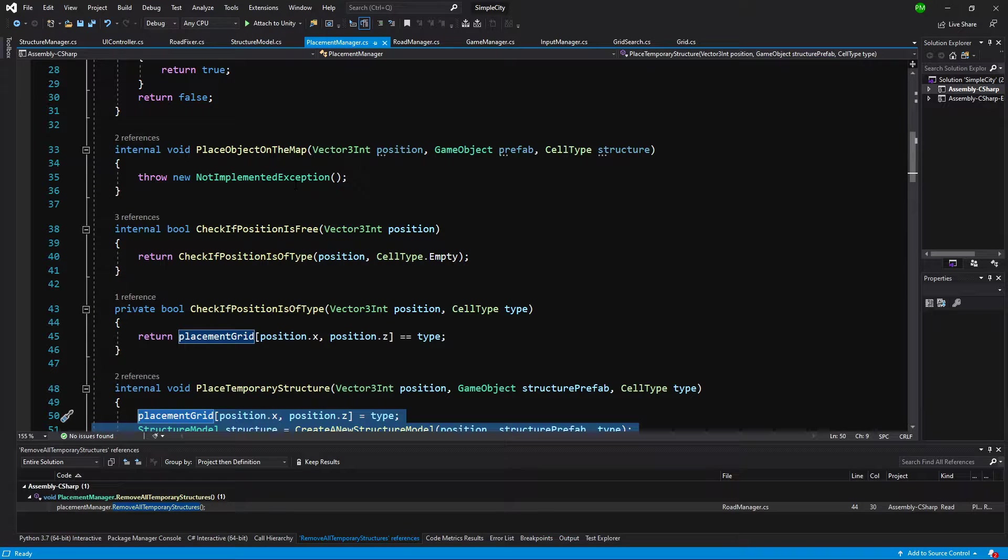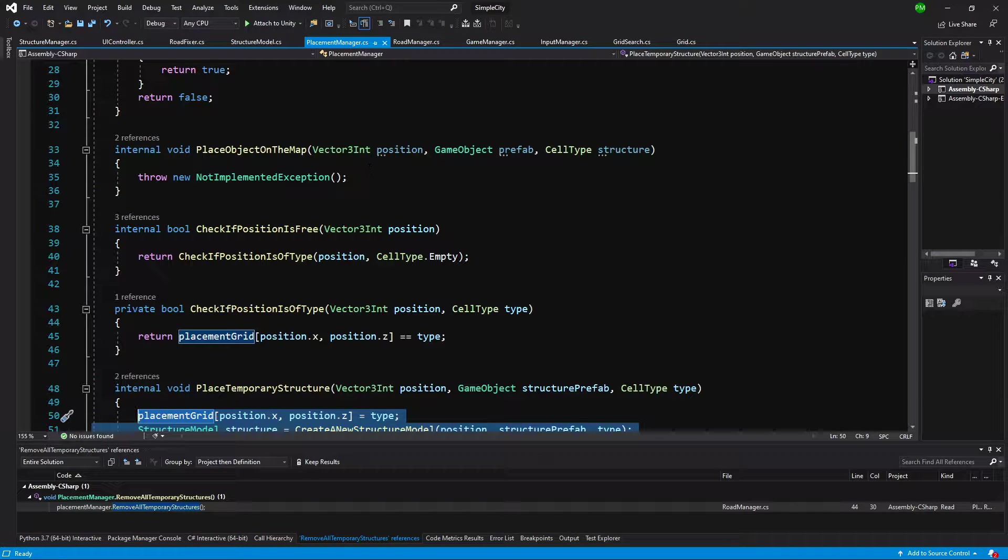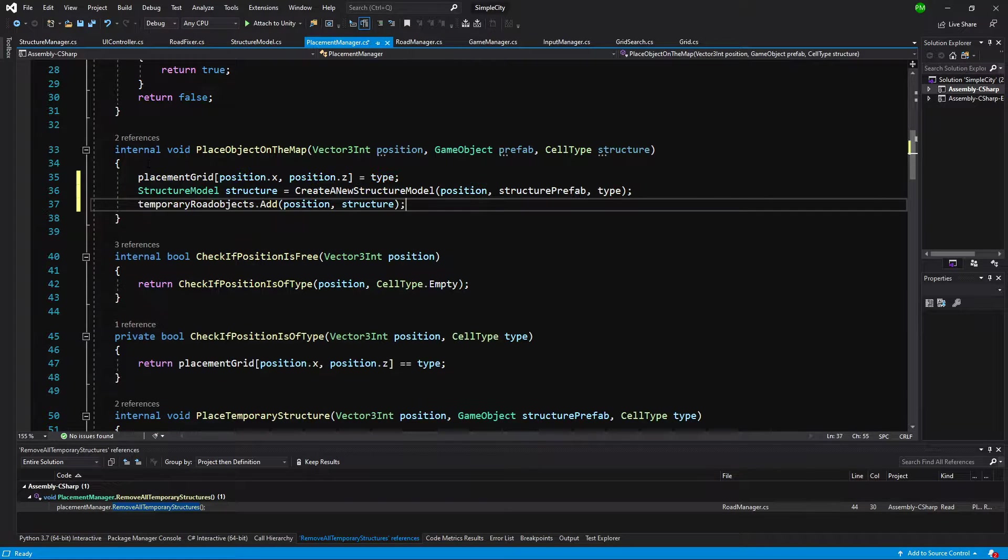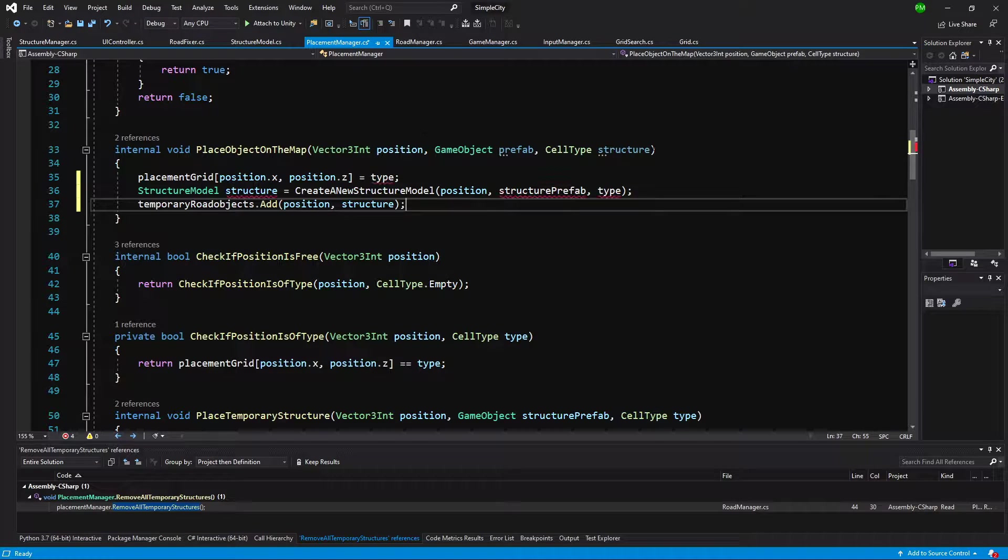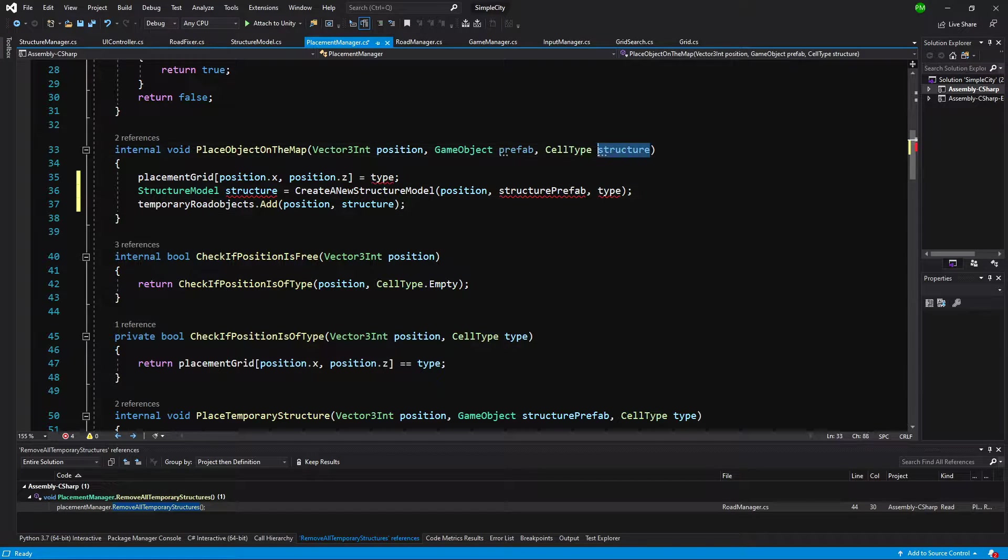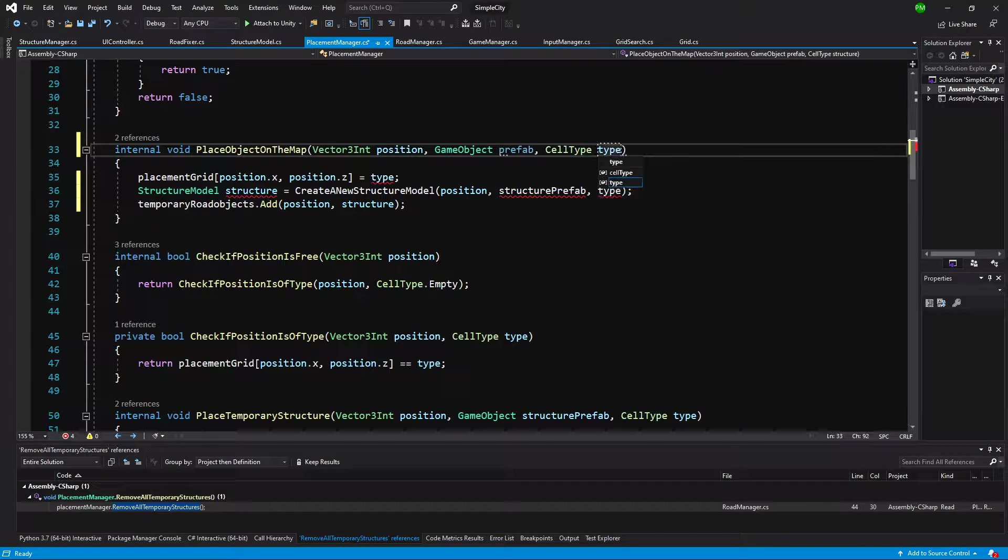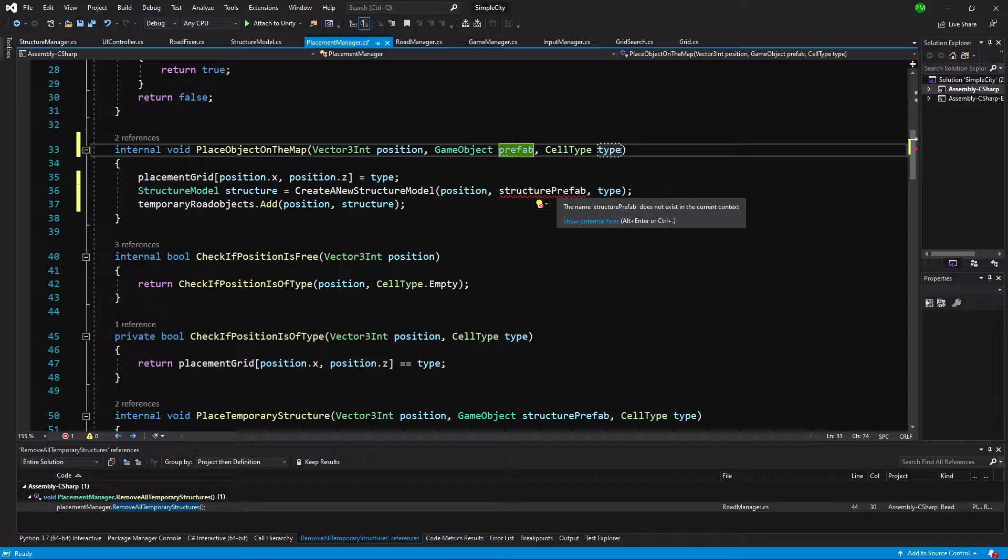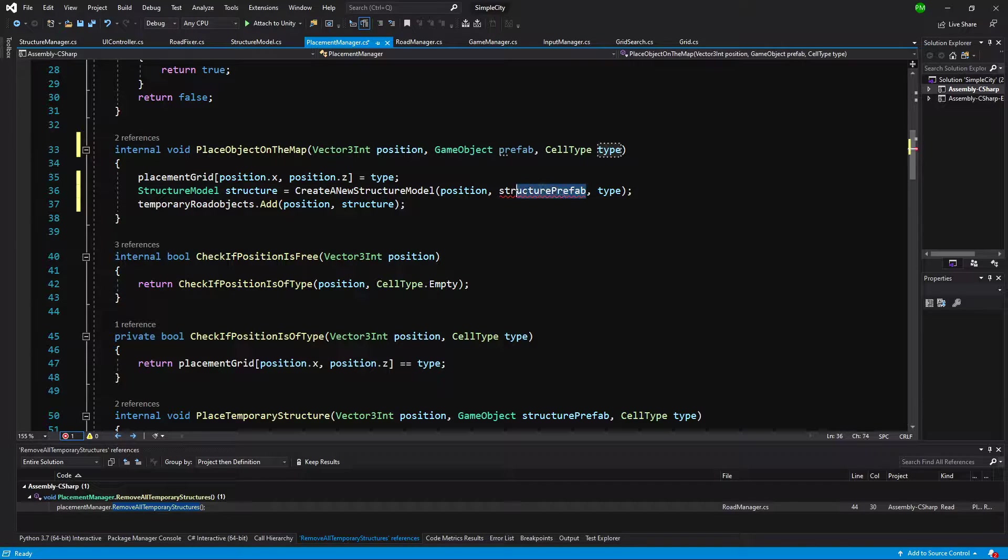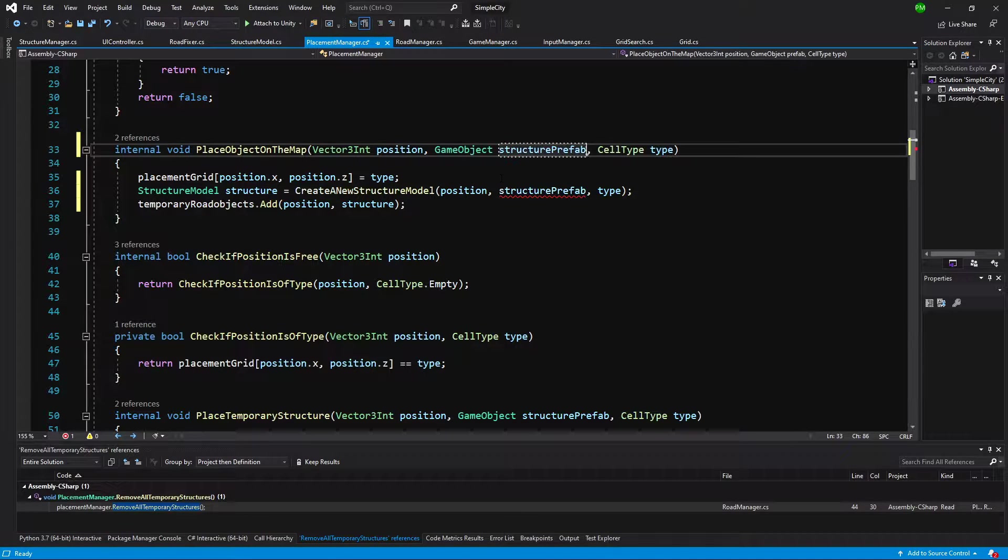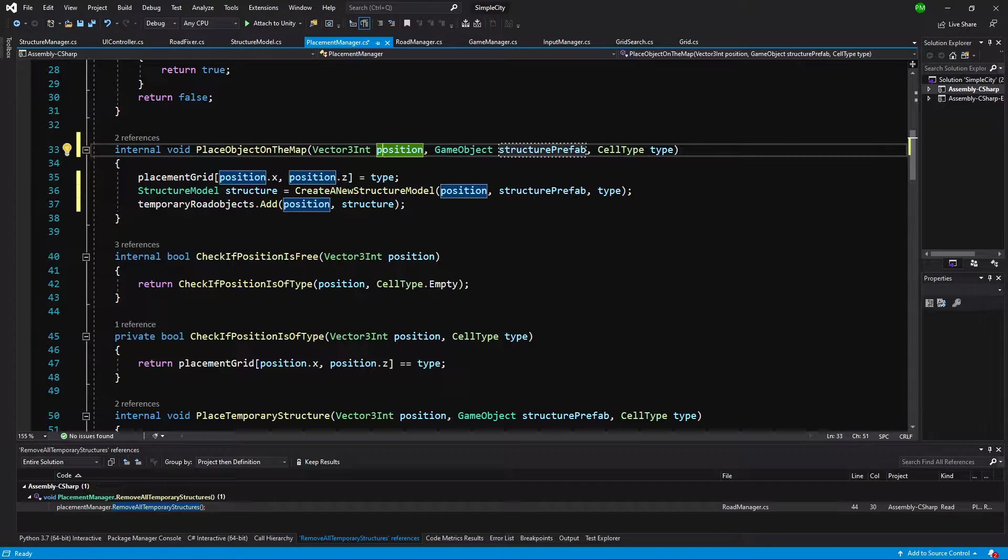Let's slide up to our place object on the map and paste this code. We're going to change the parameters so cell type will be type, the prefab is structure prefab, we can rename it, and position is position.